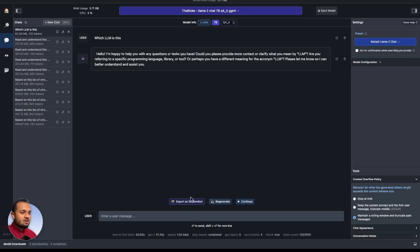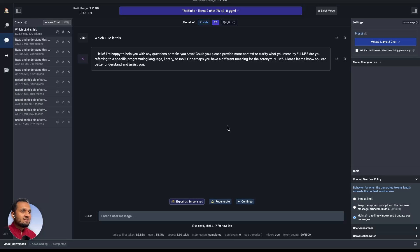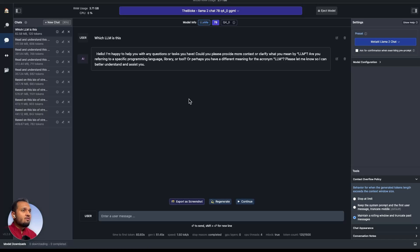Also, you can click on this export as a screenshot and it will give you this conversation as a screenshot. Right now I'm using a screen recording software as well. This model is also very heavy, so my system is getting a little bit laggy.